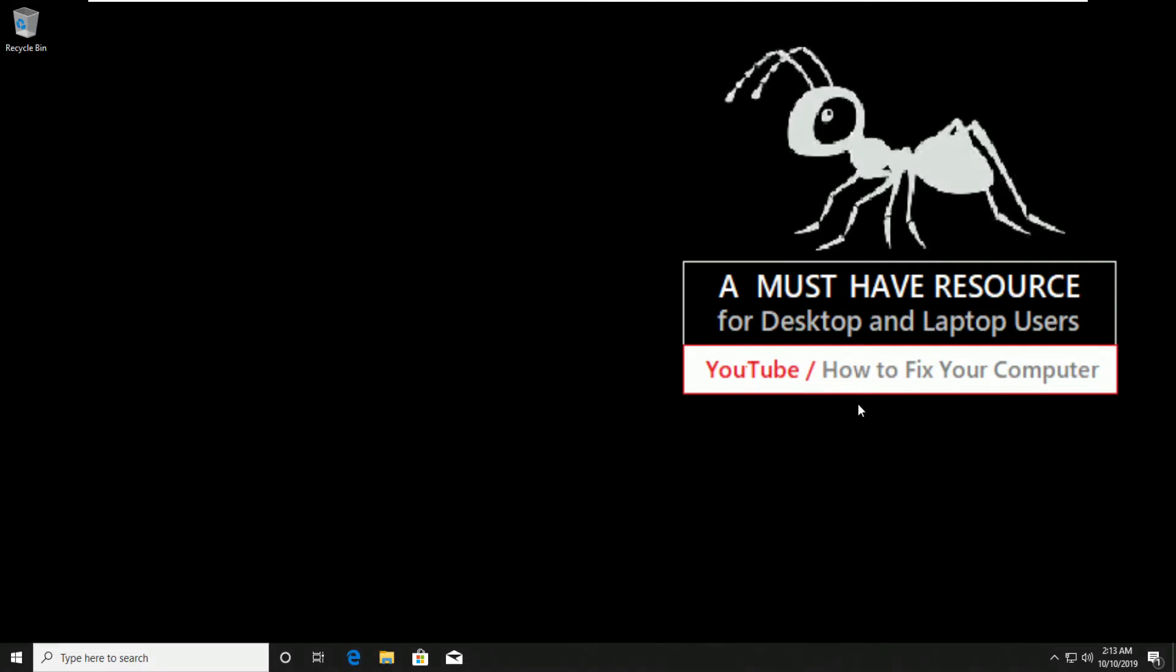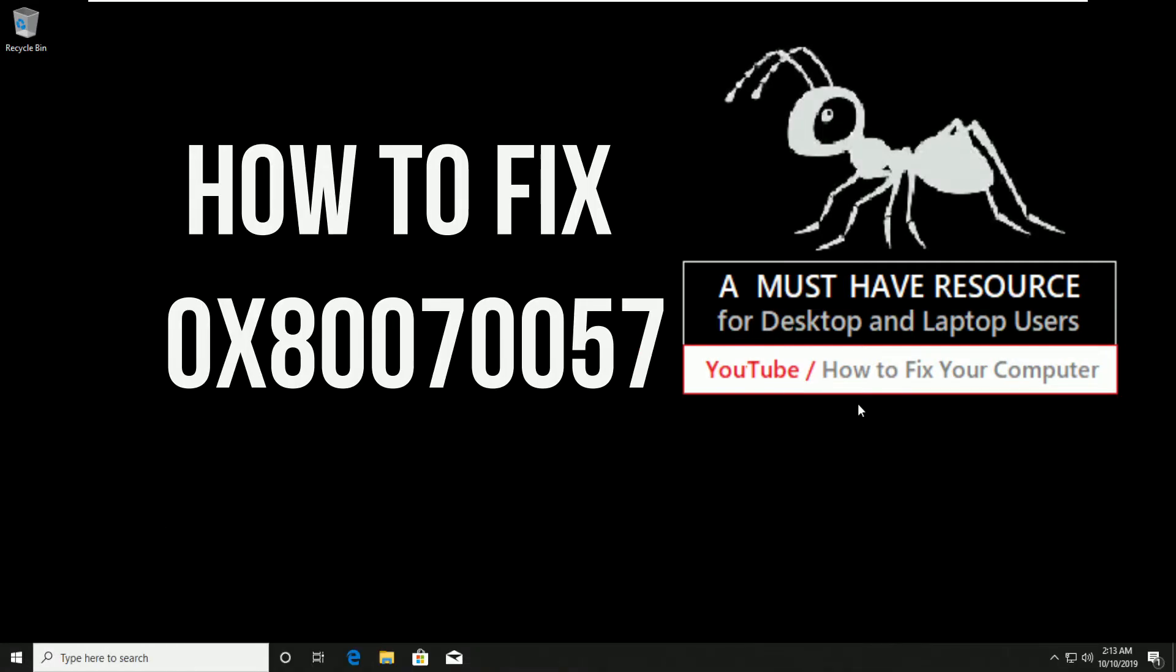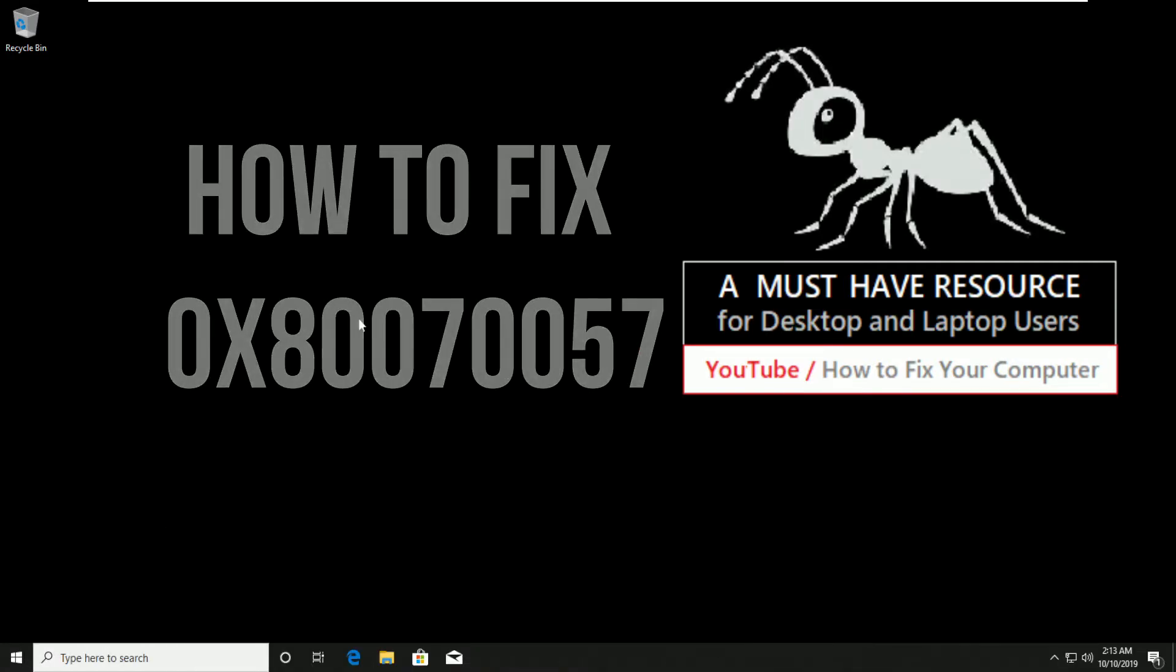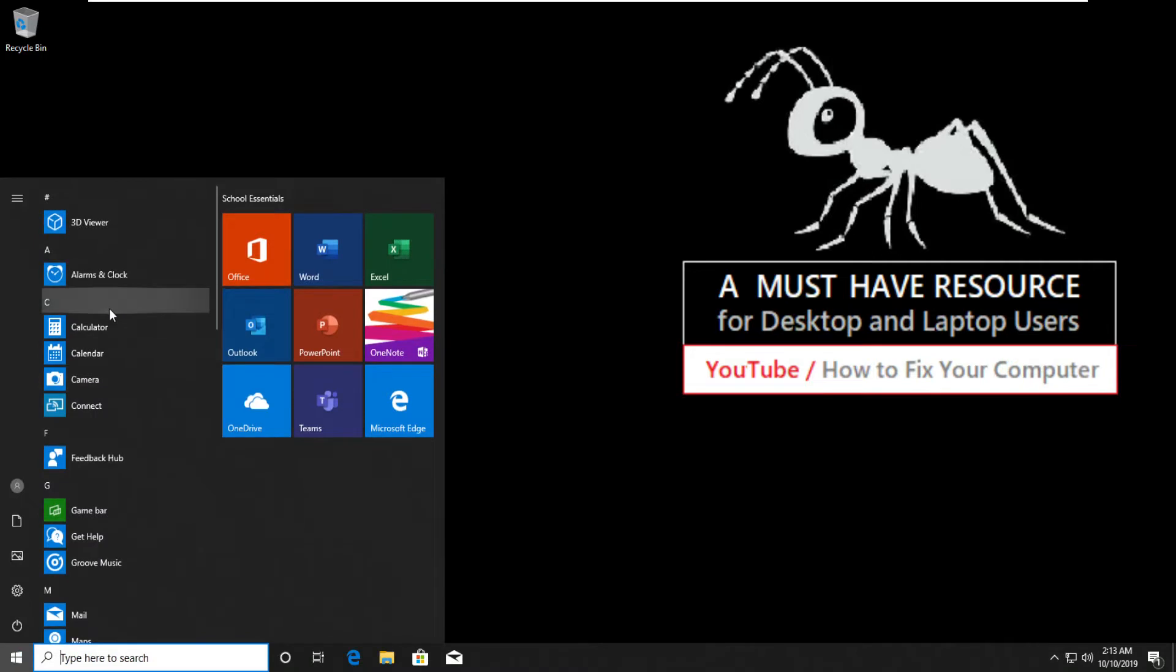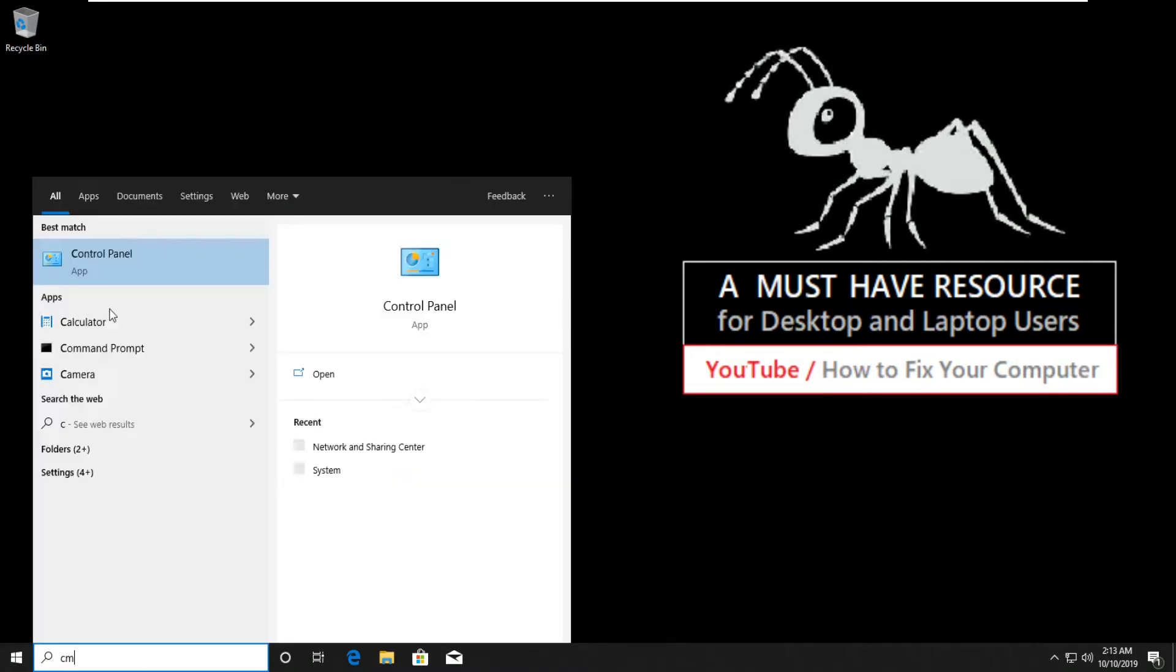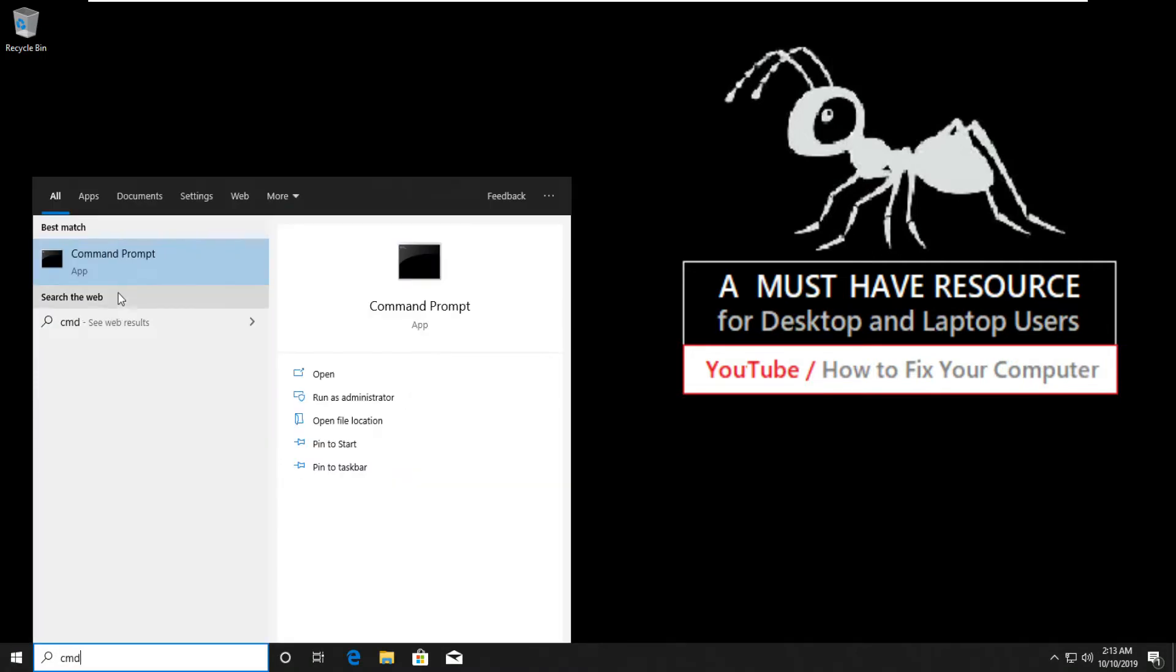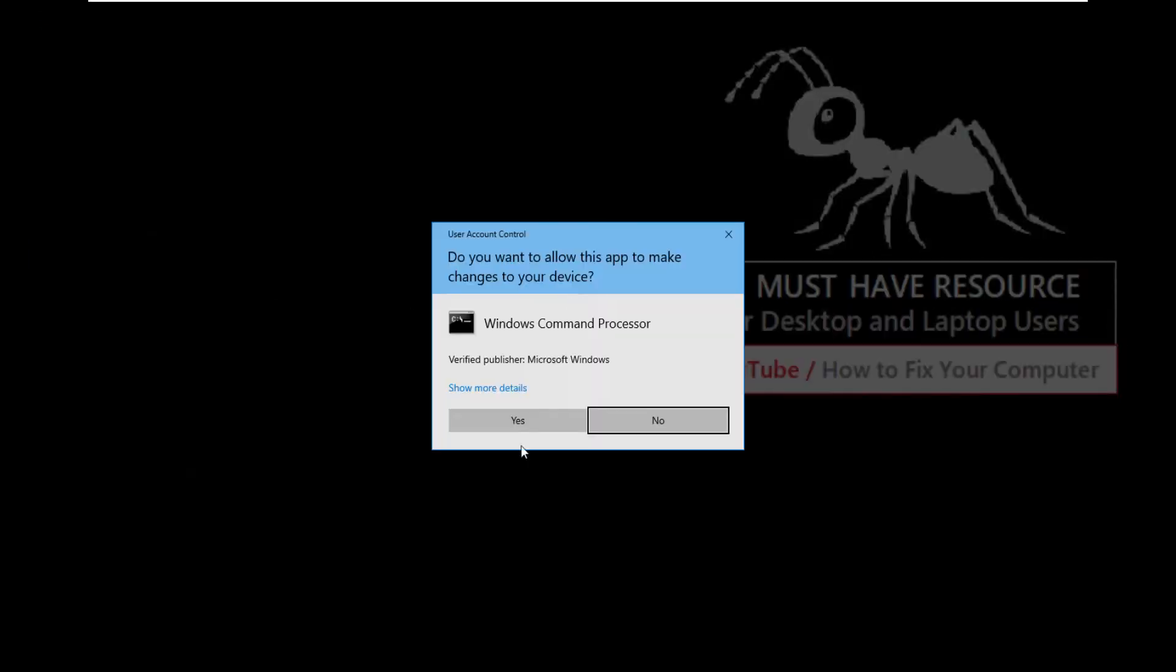To fix error 0xc80070057, go to start and type cmd. Right click here and run as administrator.